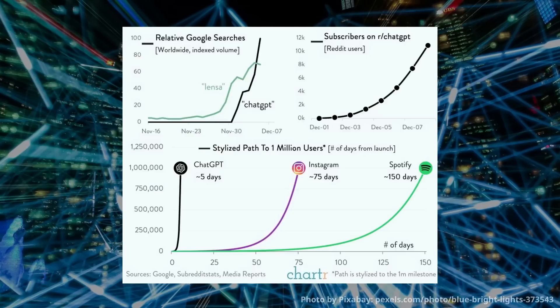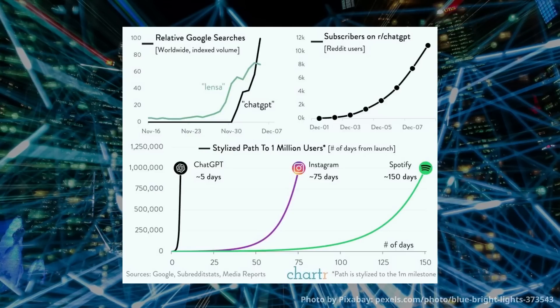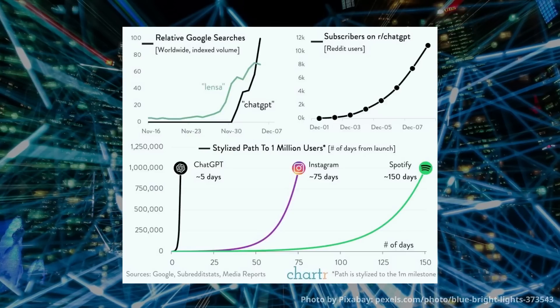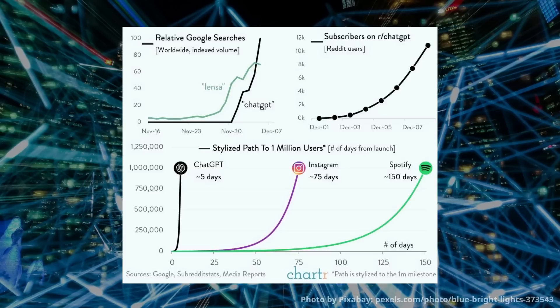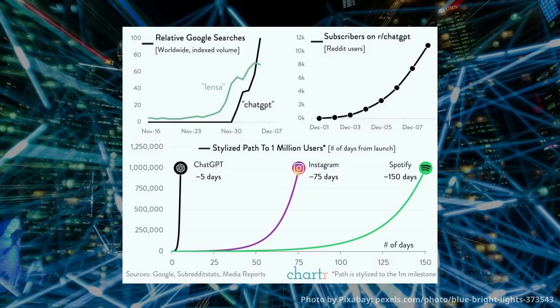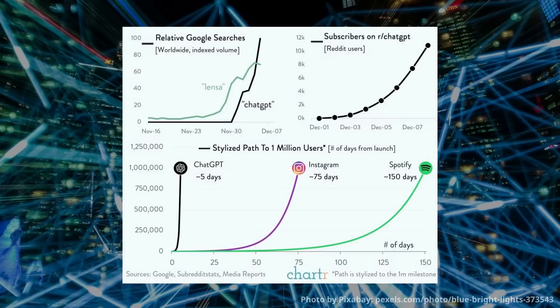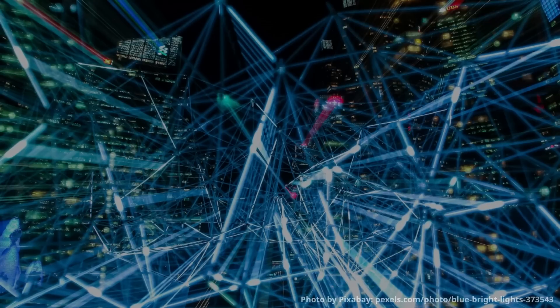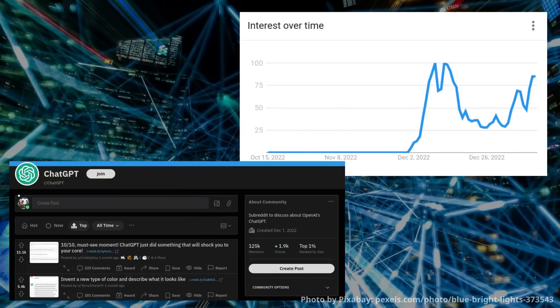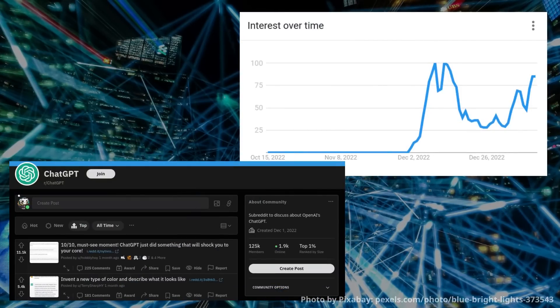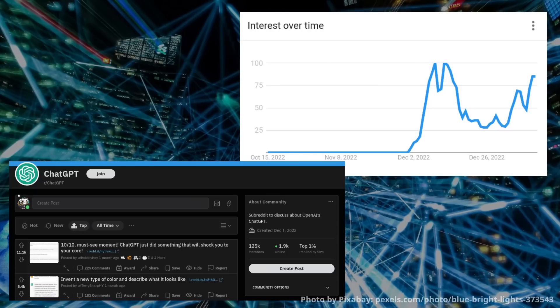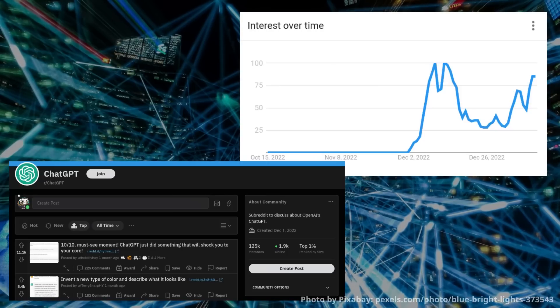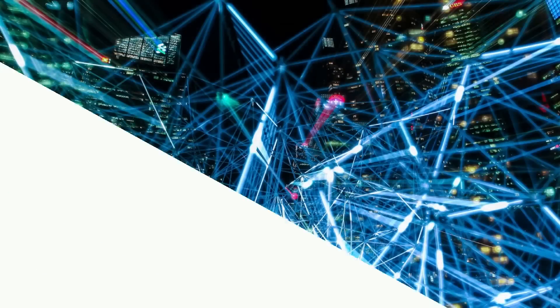In comparison, it took Instagram about 75 days to gather that many users, or Spotify which took about 150 days to get to 1 million users. The Google search index for ChatGPT also skyrocketed, and the number of Reddit subscribers on r/GPT has grown by over 10,000 in just 7 days, which is incredible for a Reddit board.